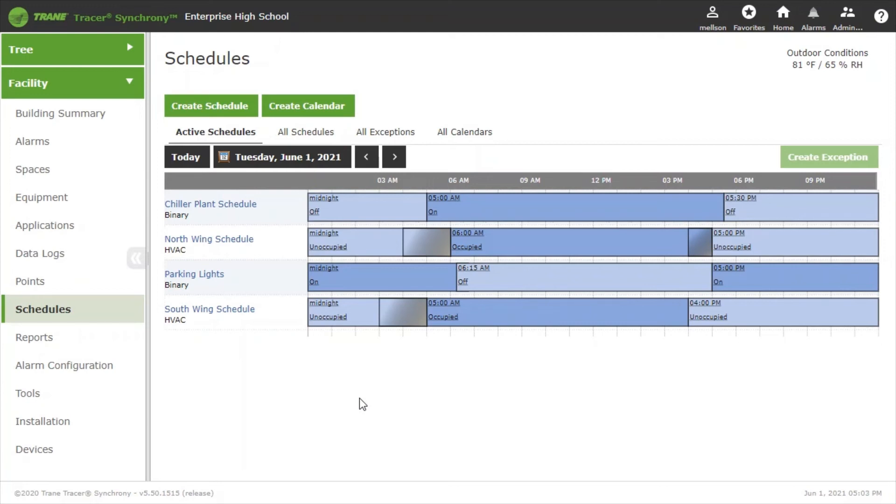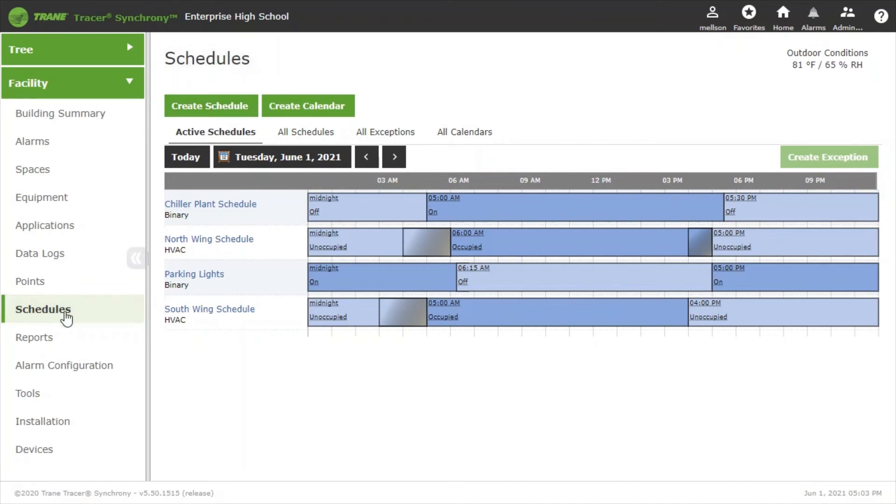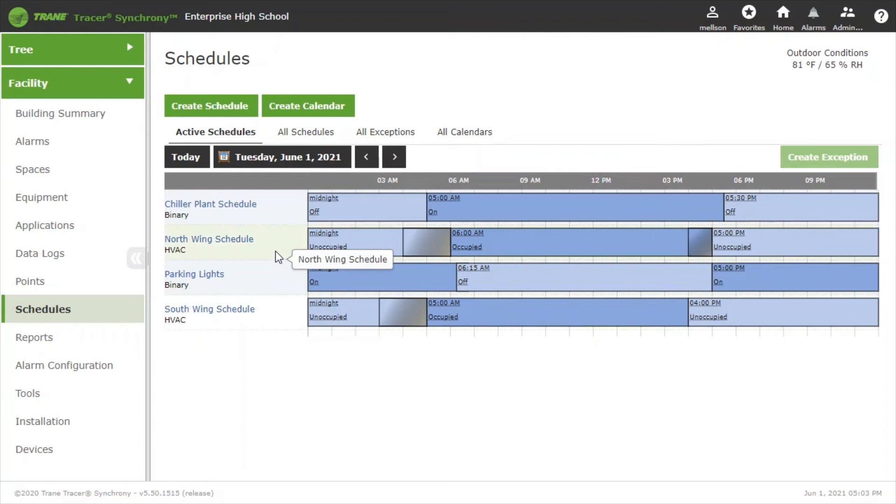First we need to go to our schedules page which can be easily accessed from the schedules link in the left hand side. Now we'll see a list of all the schedules in the building. The schedule that we're interested in is this north wing schedule.